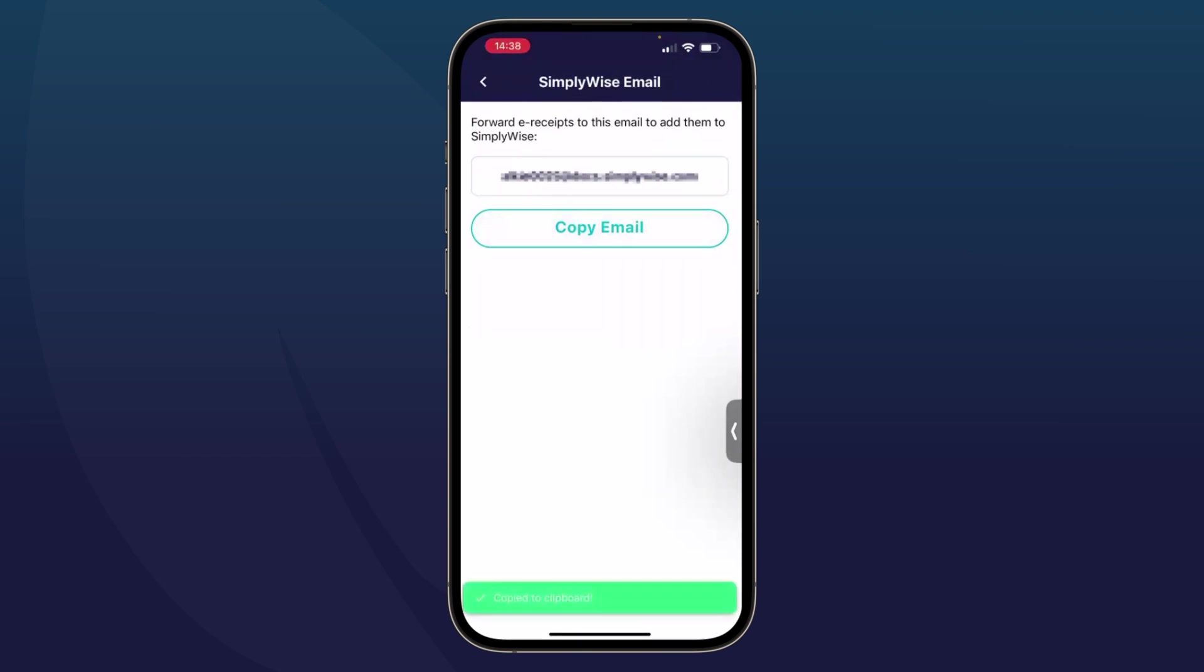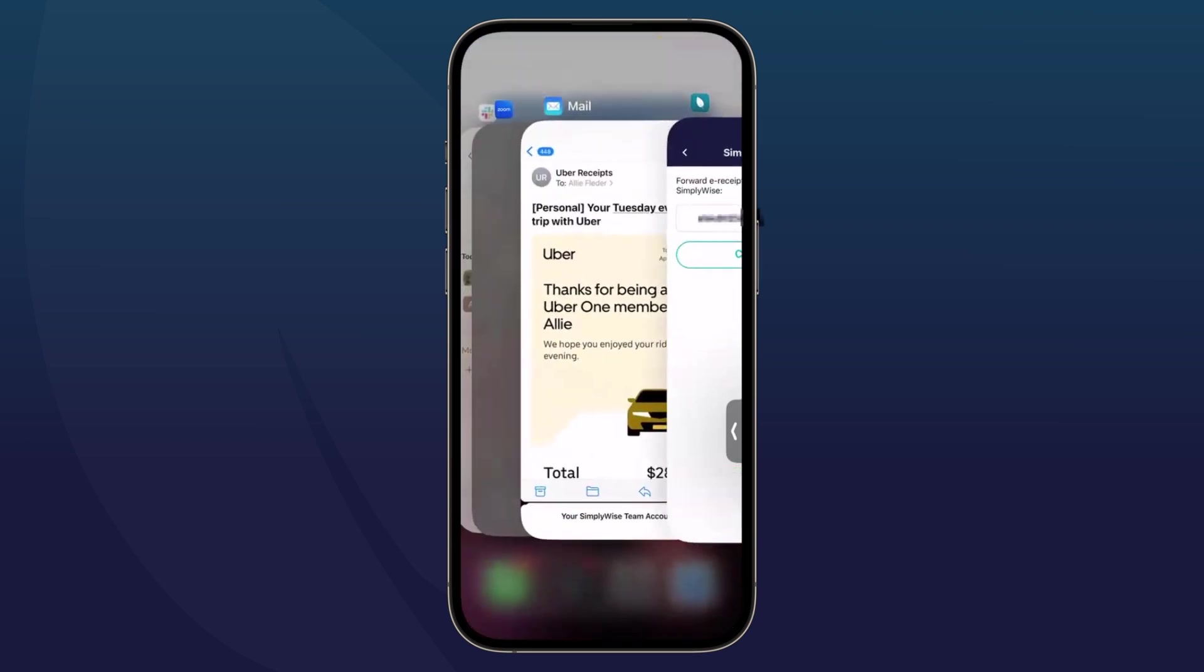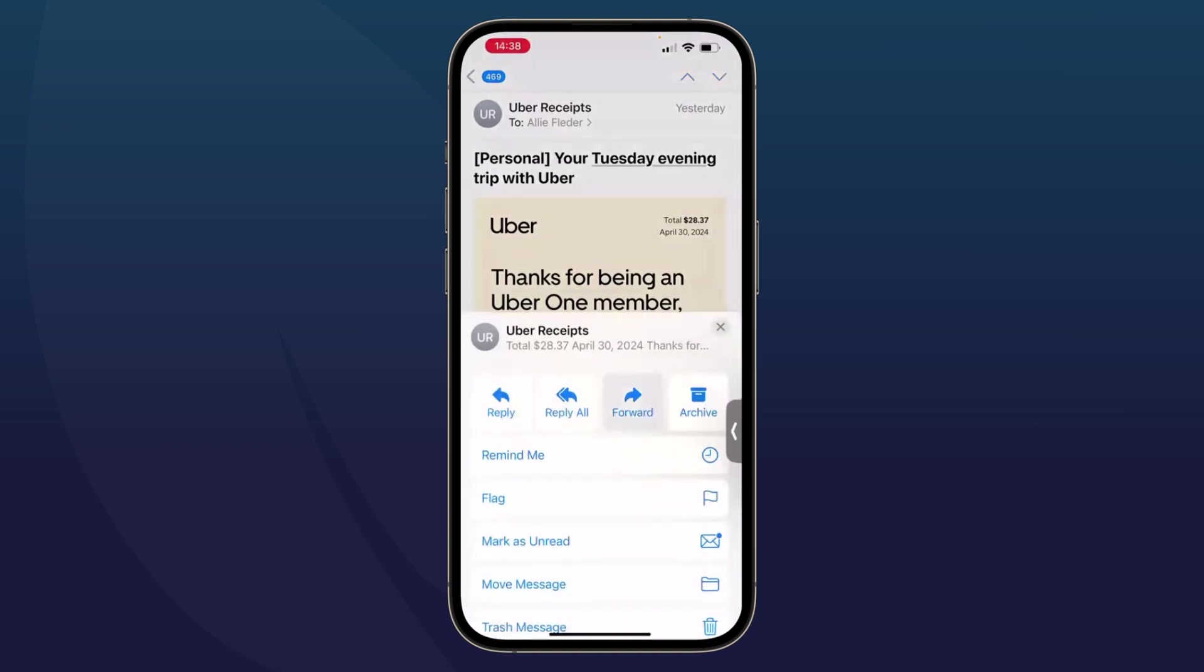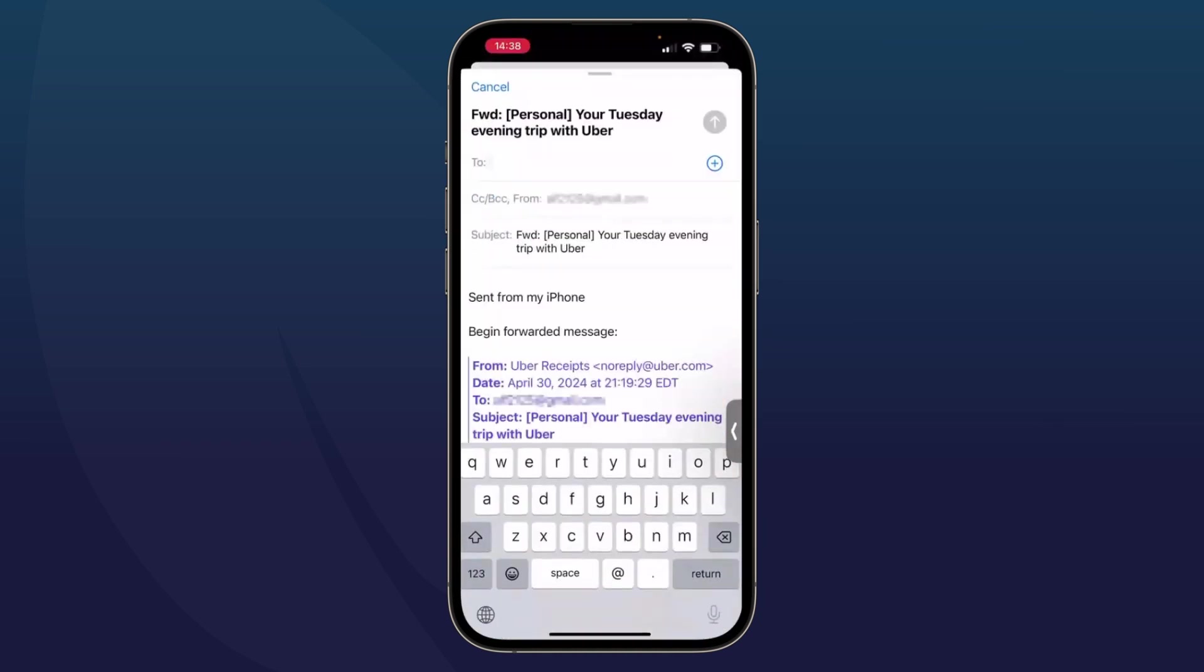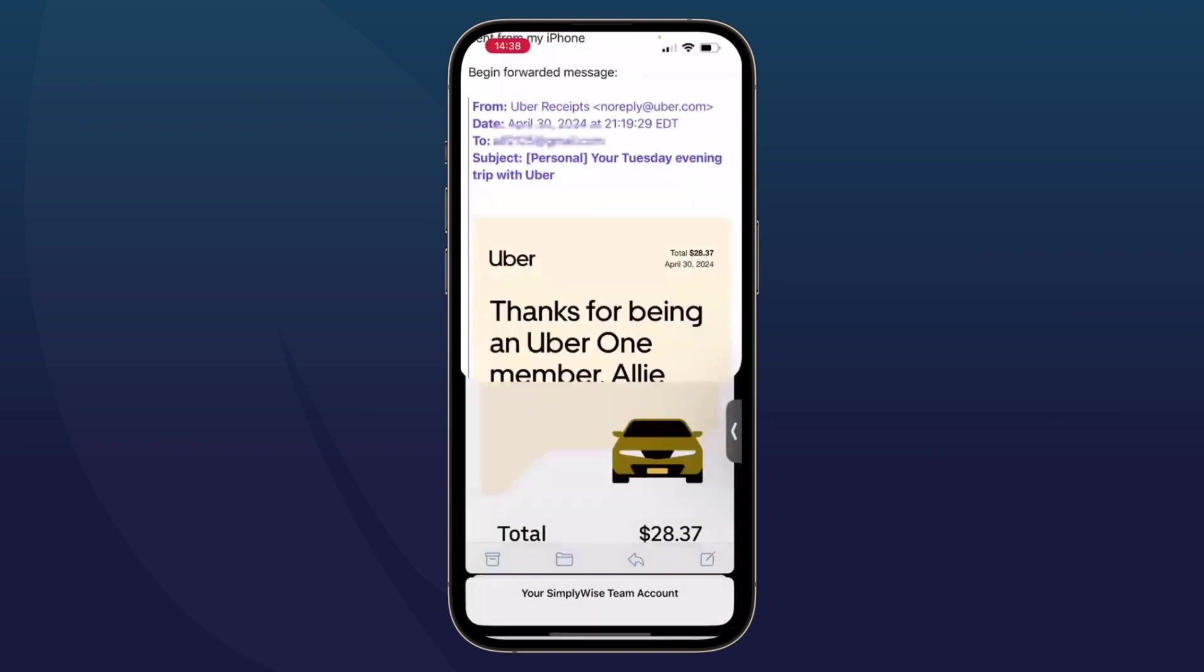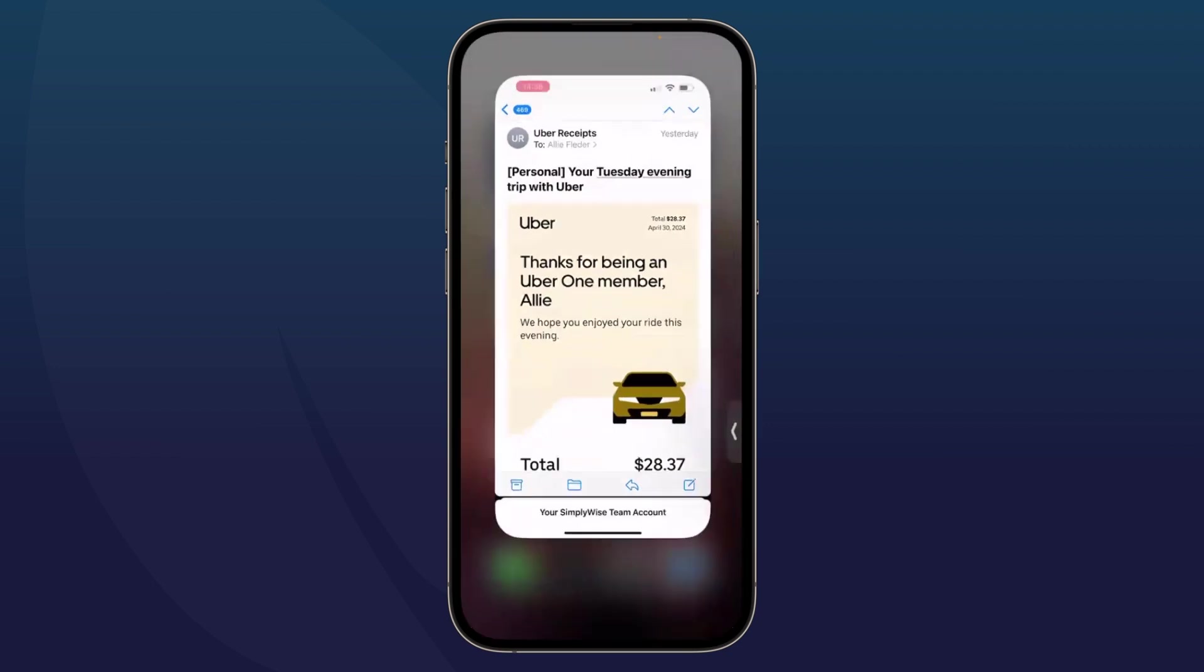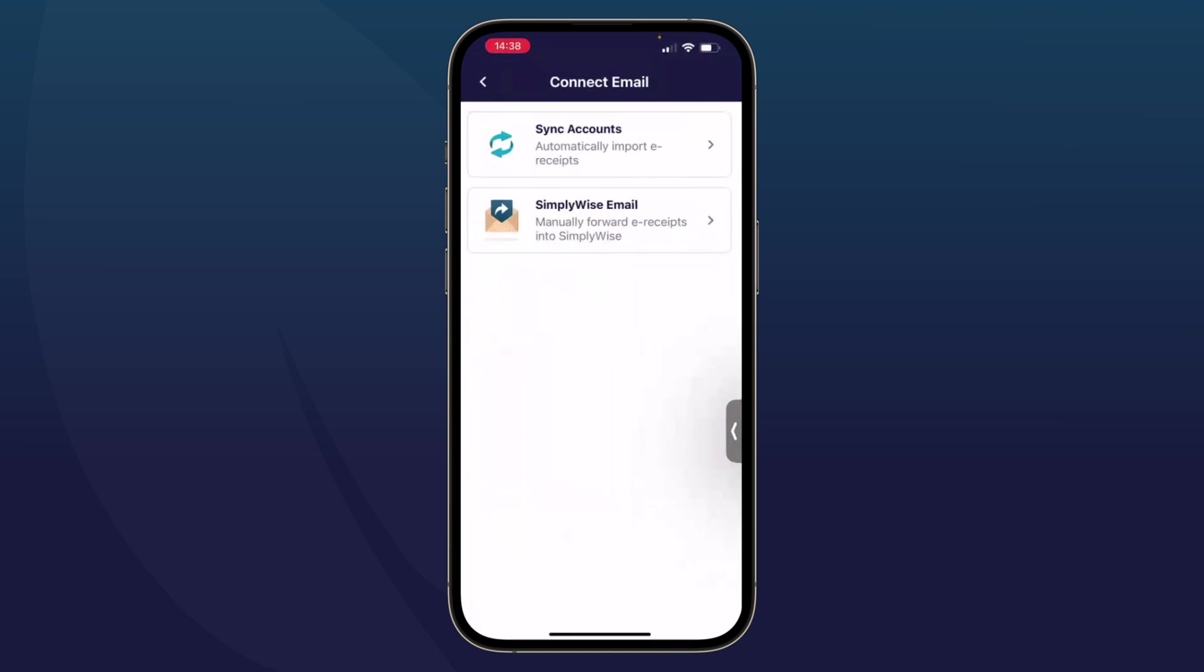I accidentally put my name in as Alki, so it's a little confusing. I'm going to go to a recent Uber receipt in my email. This is from last night. And I'm going to forward this into the SimplyWise app. I'm going to paste that right there. And again, any receipts that I send to that email will appear in the app. Let me get back to the app. And I'm going to go back to the home screen of the app.